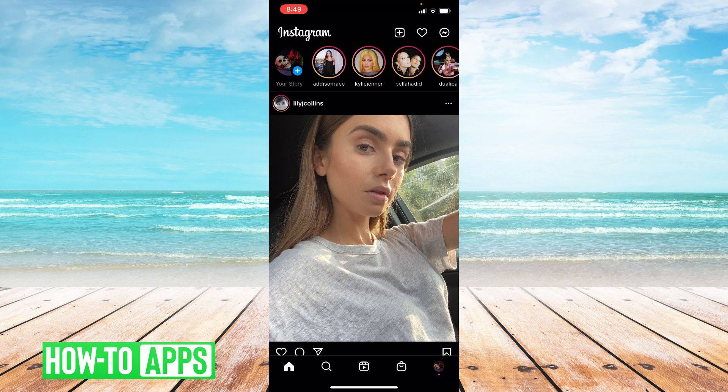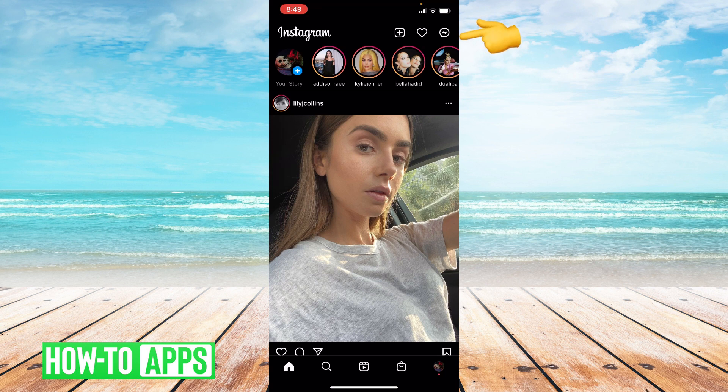The first thing you're going to want to do is log into Instagram. Once you're logged into Instagram, go to the upper right hand corner and click on the message icon.